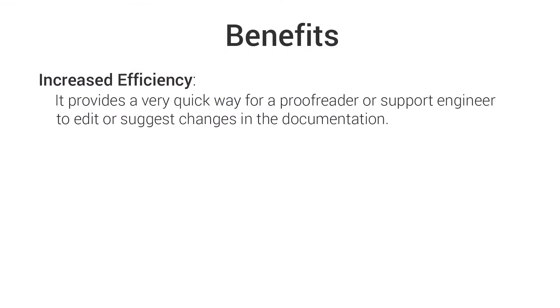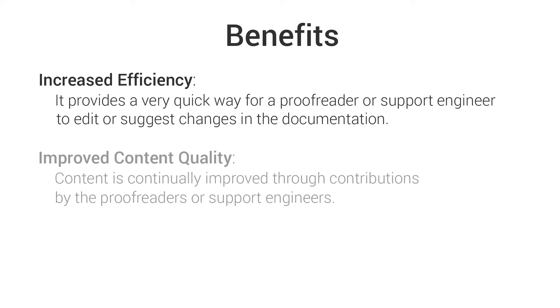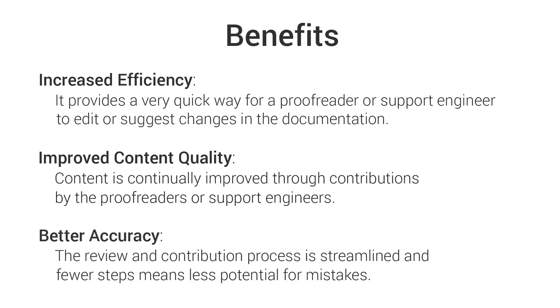Some of the benefits of using Web Author for this type of use case are it provides a very quick way for a proofreader or support engineer to edit or suggest changes in the documentation. Content is continually improved through contributions by the proofreader or support engineers. The review and contribution process is streamlined and fewer steps means less potential for mistakes.